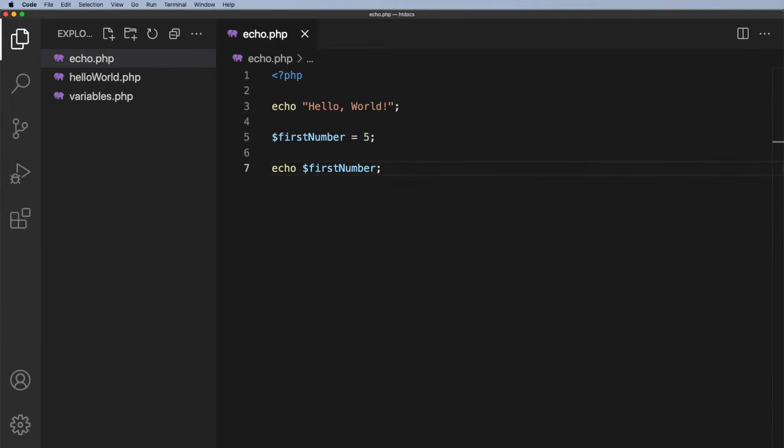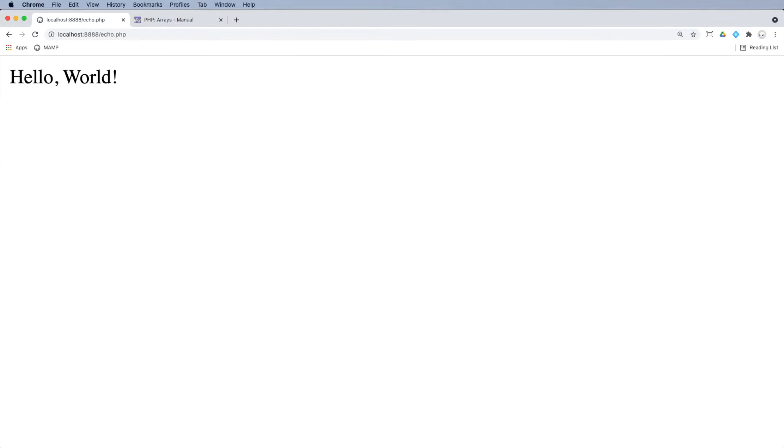Now if I go across to the browser and refresh what do you think you will see on the screen? Well a lot of students will say oh I'll see hello world and then underneath I will see first number. Some students might say oh I'll see hello world and then underneath I'll see the number five. What a lot of students don't realize is you'll see the hello world and then next to it number five. And the reason for that is well we've just said hey echo hello world and then just echo five.